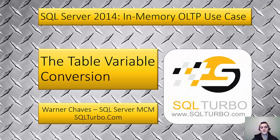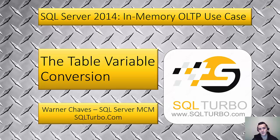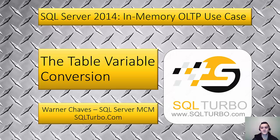Some SQL Server DBAs might remember, we used to have this myth in the SQL Server community that table variables were in-memory so people would say you don't need to use temp tables anymore, all of the temp tables should be migrated to table variables because table variables are in-memory.